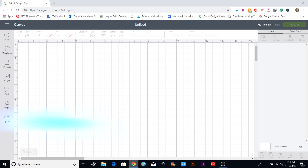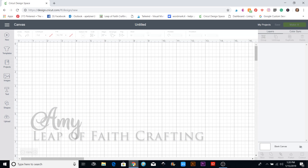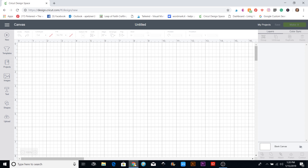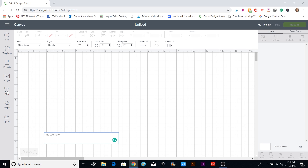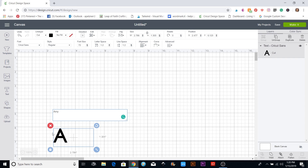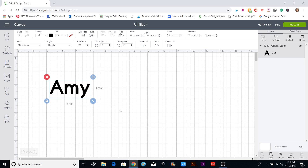Hi, this is Amy with Leap of Faith Crafting, and today we are going to continue on with our Cricut Design Space tutorials. This one I wanted to talk about how to get those extra characters for your fonts. A lot of fonts have these extra characters and glyphs that you can use to make your words and people's names just a lot more elegant and unique.